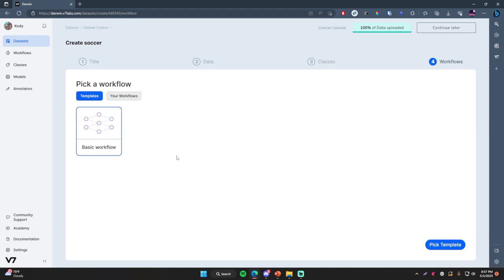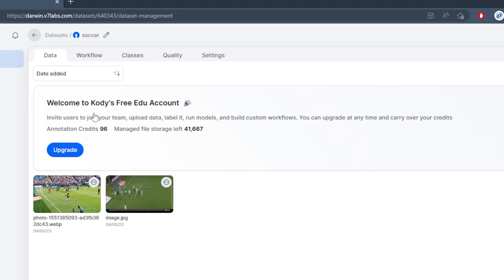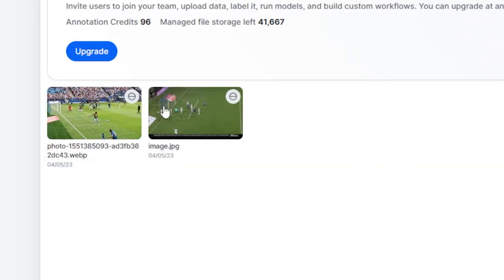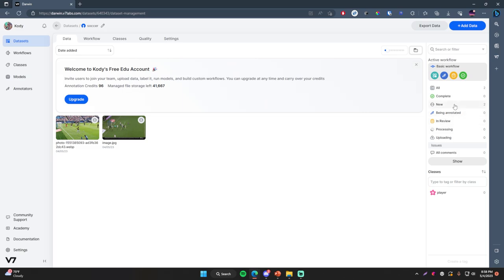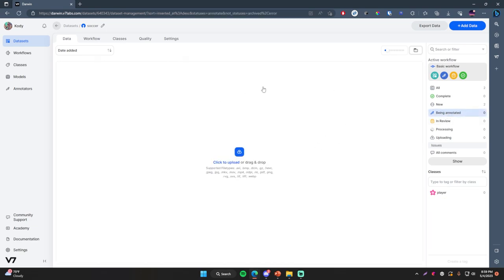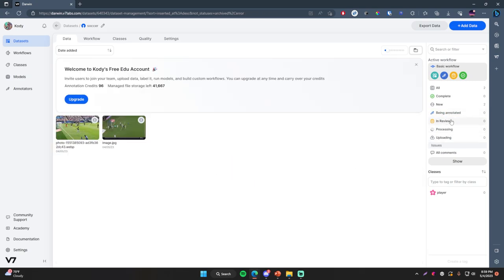Now we can set up the workflow. This is another very important part of this process, especially if you're working with a team. V7 makes it really easy — you can choose a basic workflow template. Click Pick Template and here we are inside our new dataset. We have a Data tab, Workflow tab, Classes tab, Quality tab, and Settings tab. Down here we can see all of the images that make up our dataset, and over on the right we have different ways to filter the dataset.